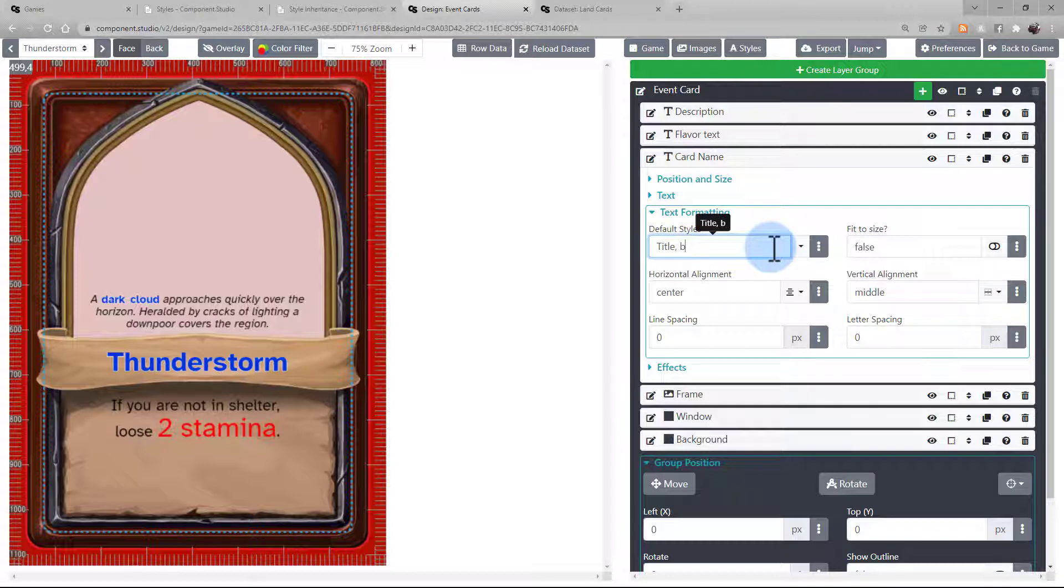You can even combine multiple styles on the same text block. To do that, you're going to enter each style you're combining in the text box separated by a comma.